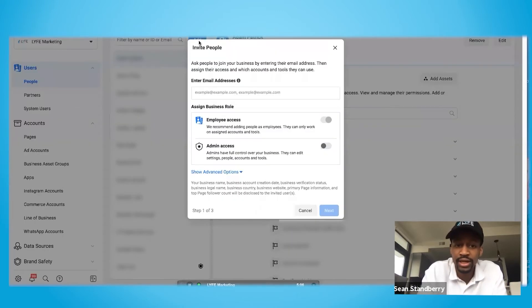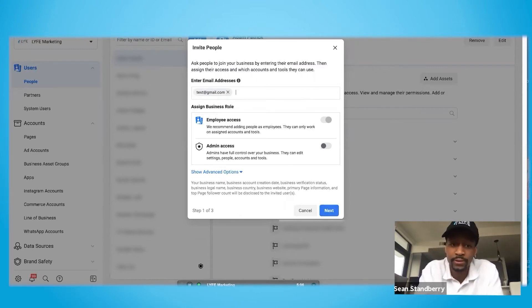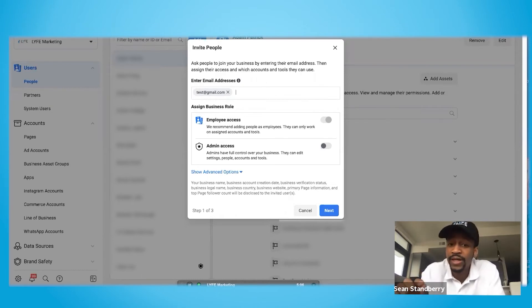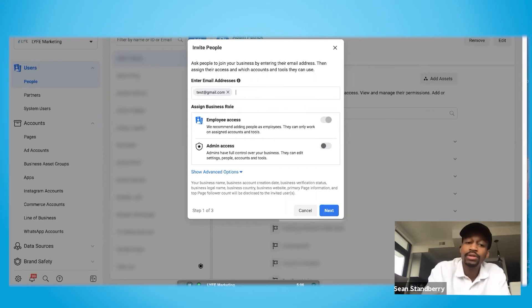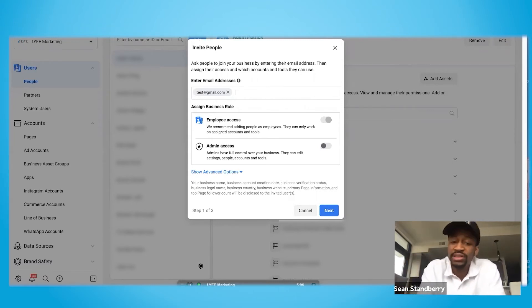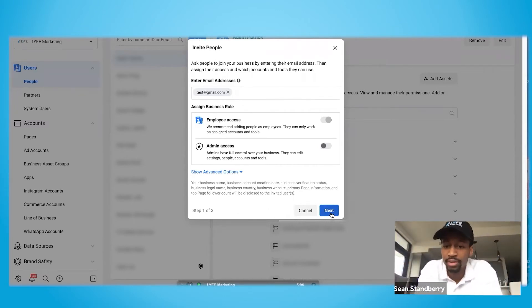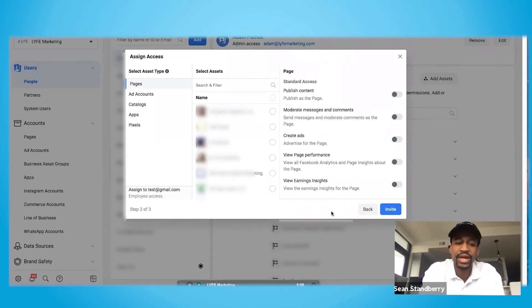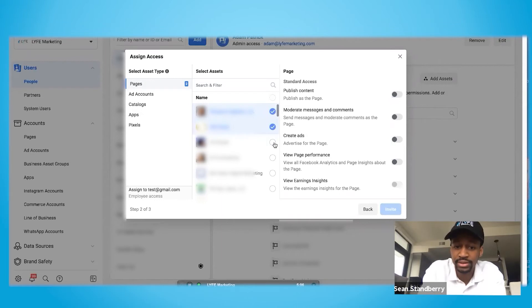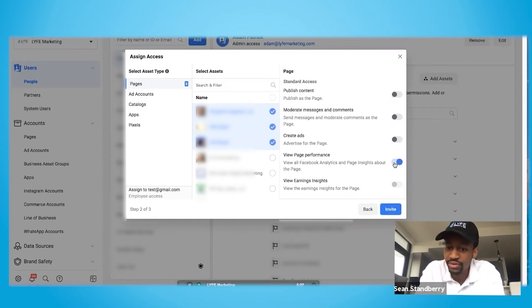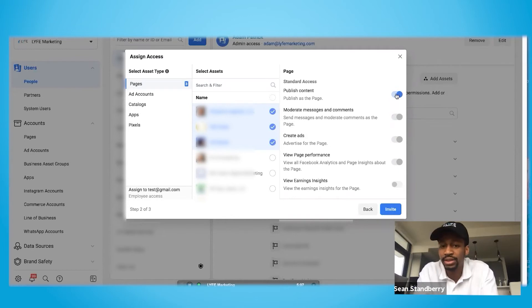To add someone is super easy — you click the 'Add' button, type in their email address, and this invitation will be sent straight to their email account, not necessarily their Facebook profile, and then they accept this invite. You can invite people to have employee access or admin access. As an employee, you can give them access to specific assets; as an admin, you can give them access to pretty much everything. Once you decide, you can begin adding them to your different account assets — your Facebook pages. You can select which pages you want to give them access to and set the permissions on the right side. If you want them to just view the page performance, or create ads, or publish content, you can give them that access as well.